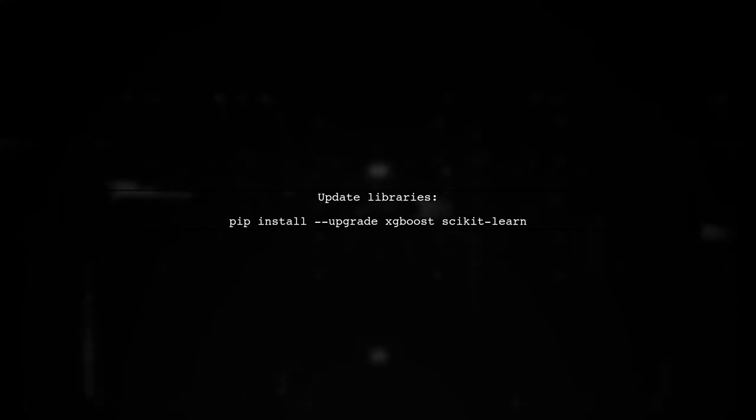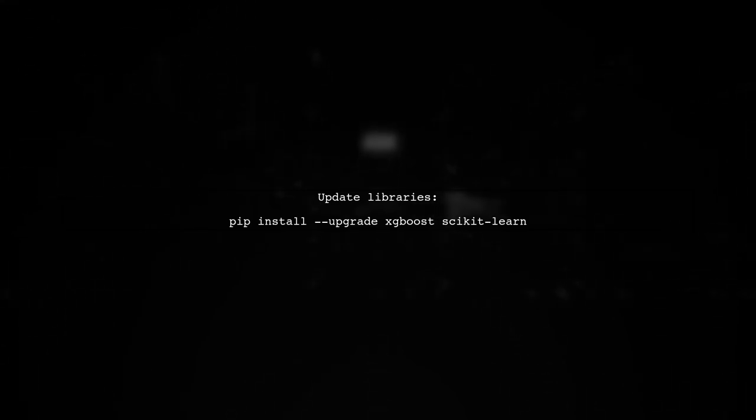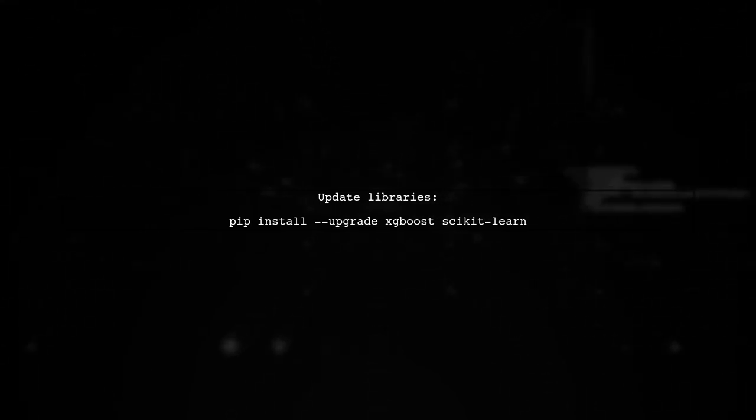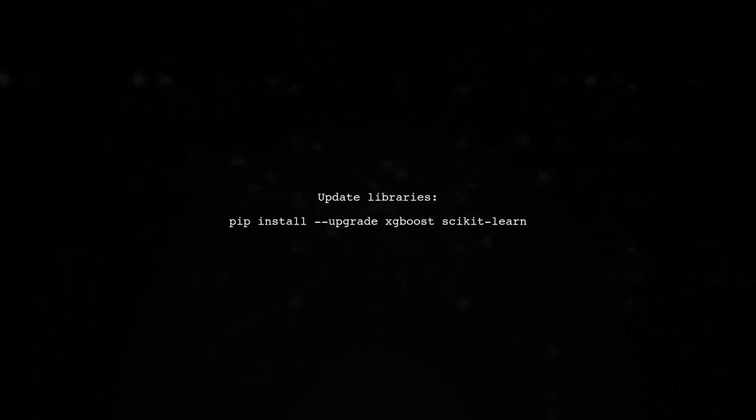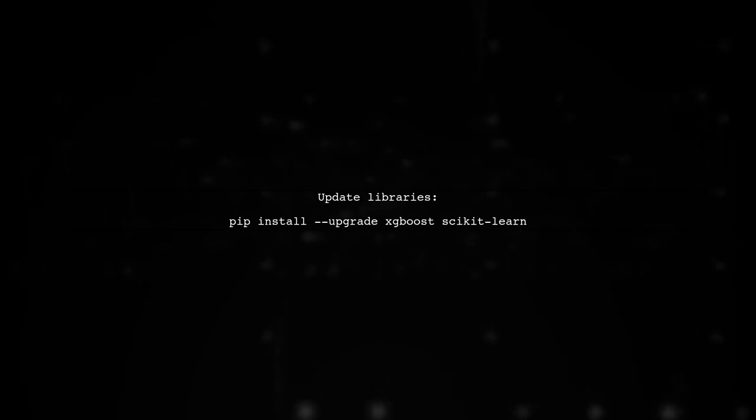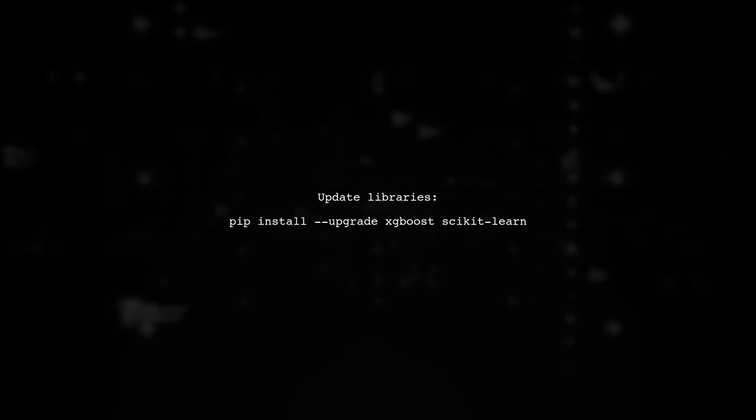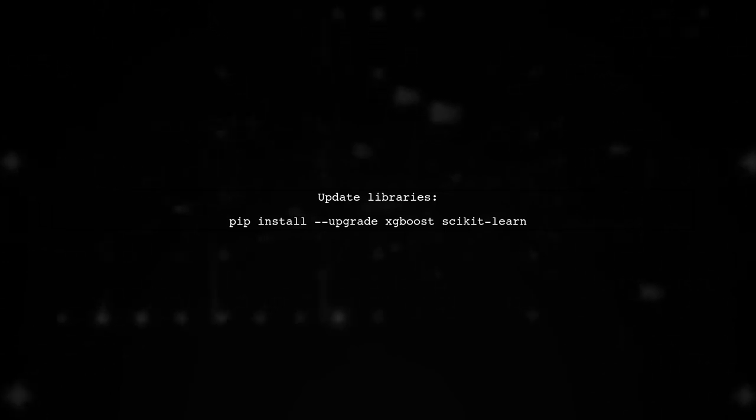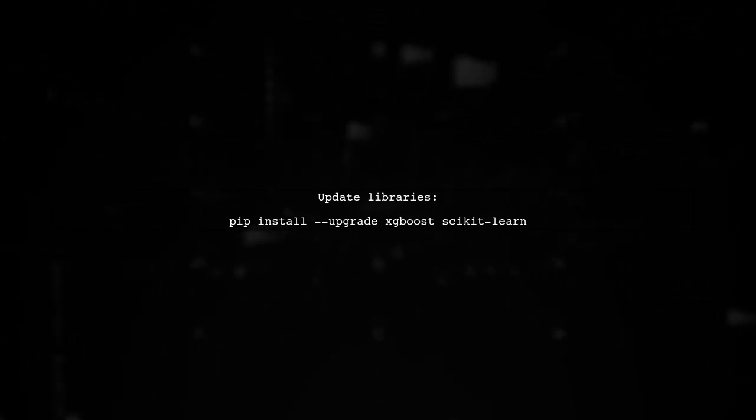Finally, ensure that you are using the correct version of XGBoost and scikit-learn, as compatibility issues can also lead to such errors. Update your libraries if necessary.